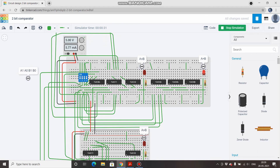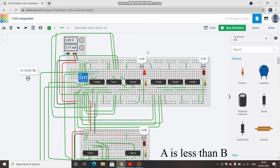Now for the simulation to verify results. All switches off means A=00 and B=00, so both numbers are equal and the A equal to B LED is on. Demonstrating A less than B: keeping A=0 and varying B — when B=1, the A less than B LED lights up; when B=2, still A less than B; when B=3, still the A less than B LED is on. Now increasing A to 3 as well — A equal to B LED goes high.